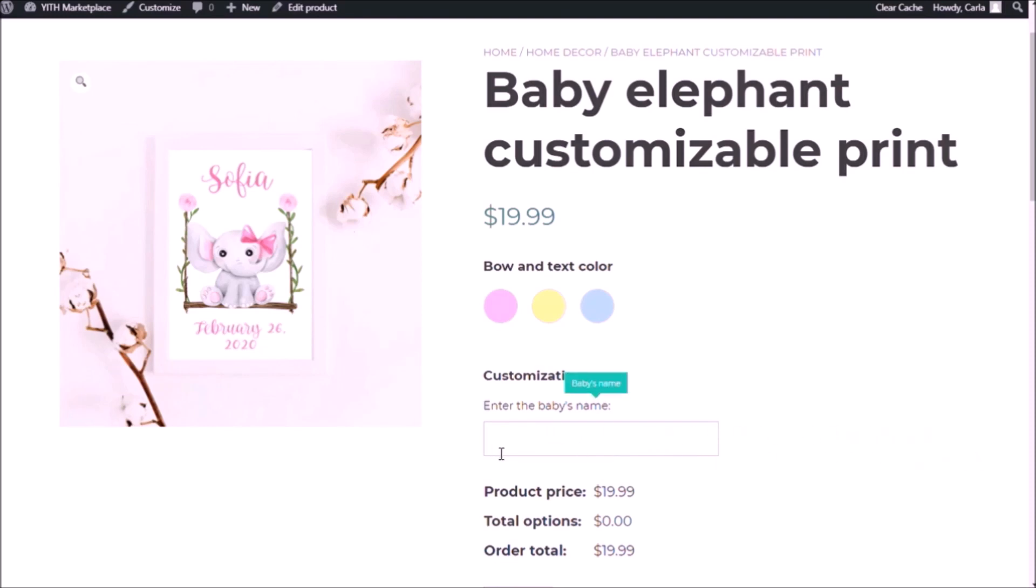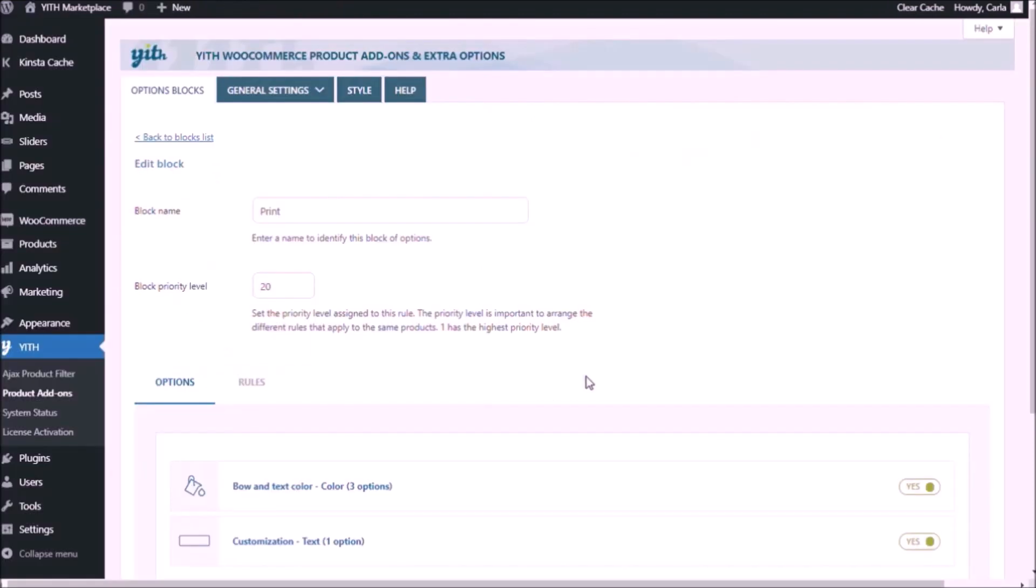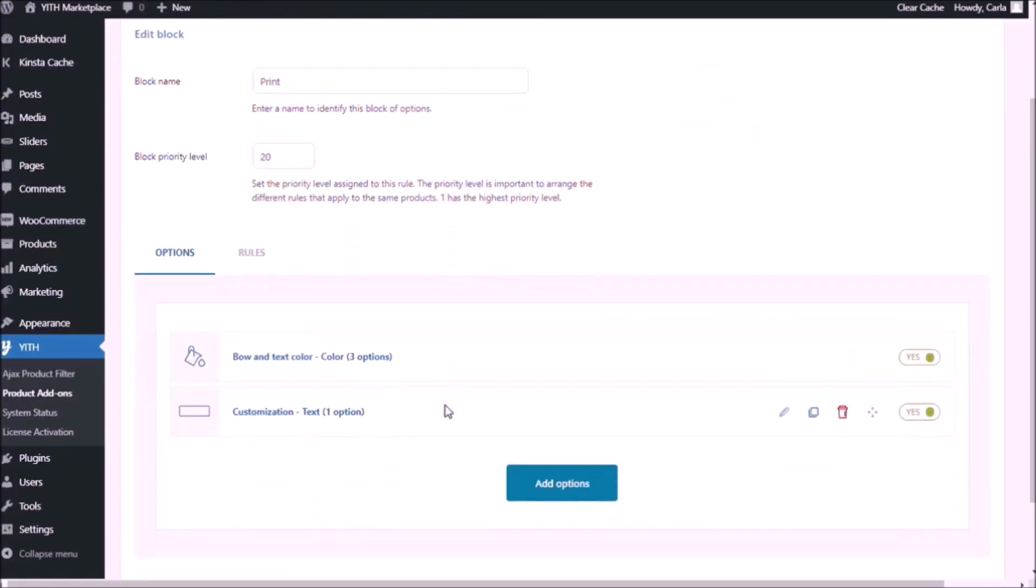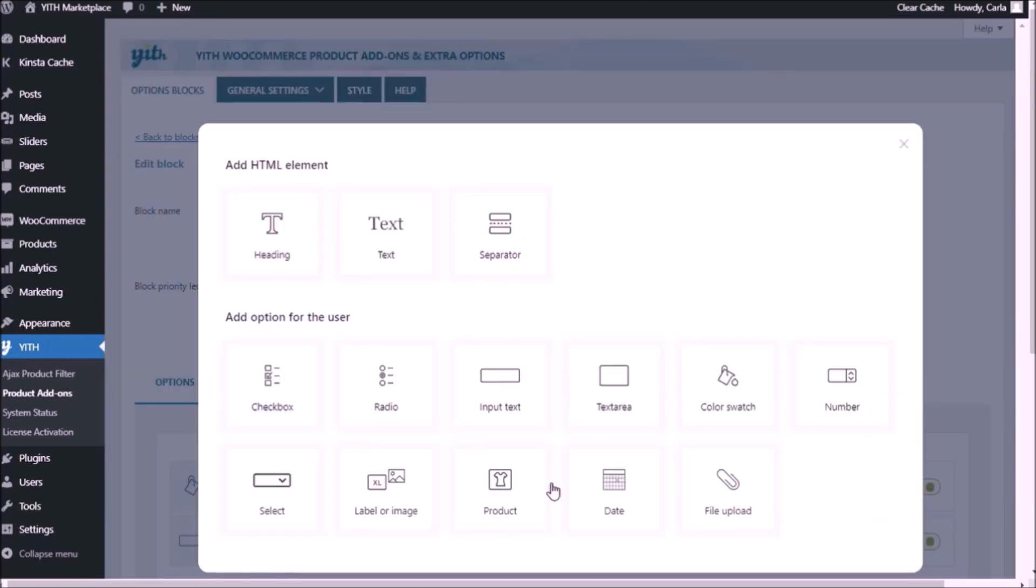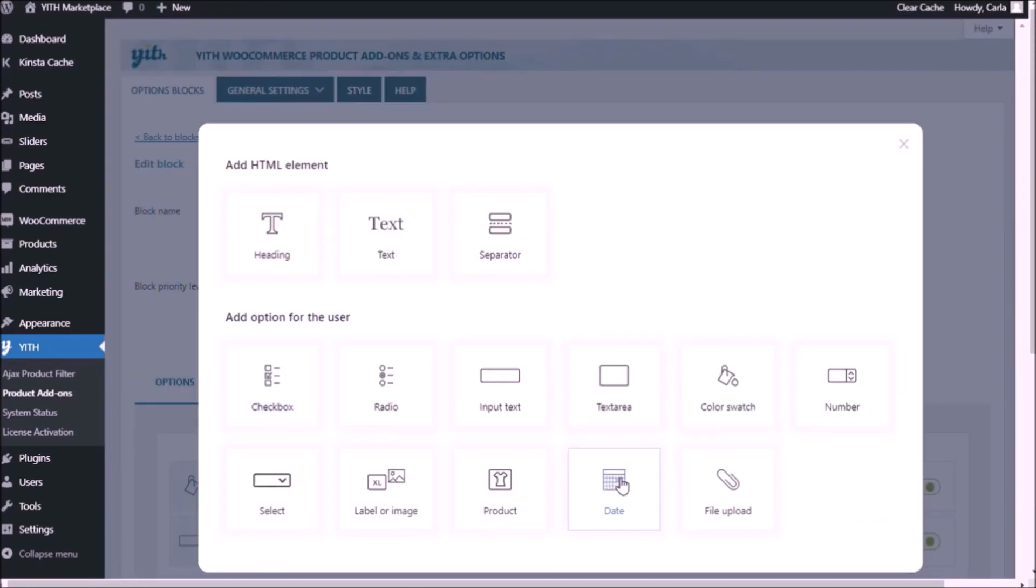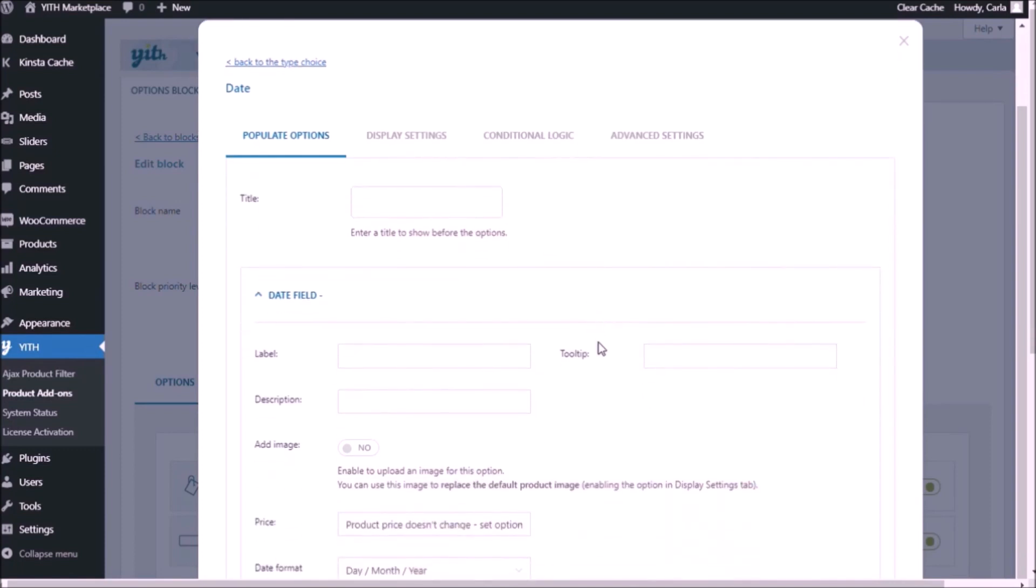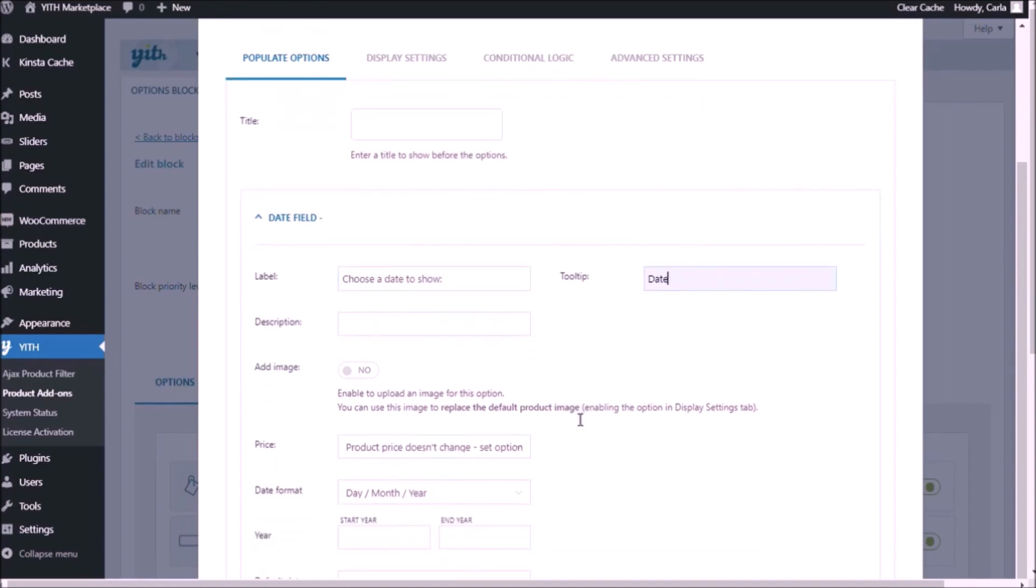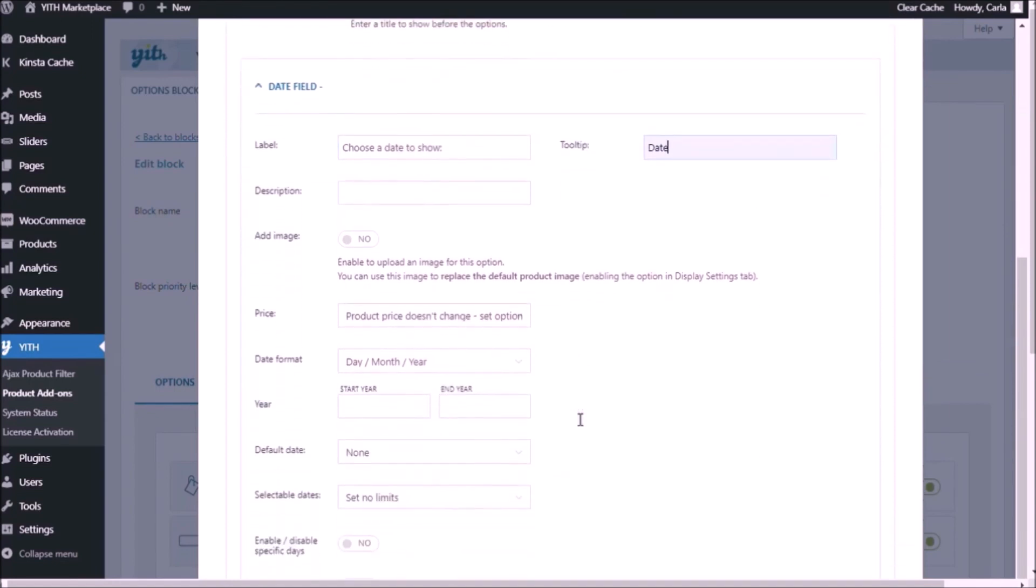Remember the third option had the same title customization. So back to the dashboard. Add options, date. No title here because of what I mentioned before. I'm going to paste the label here. Let's just add a simple tooltip. No description necessary.